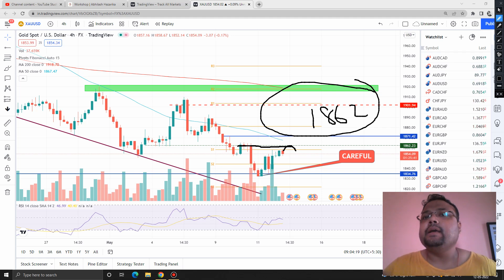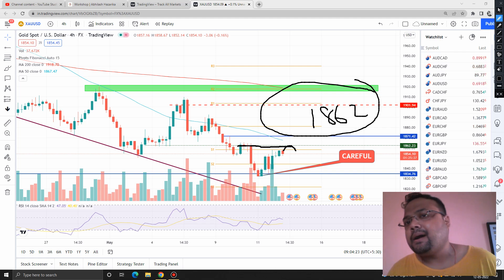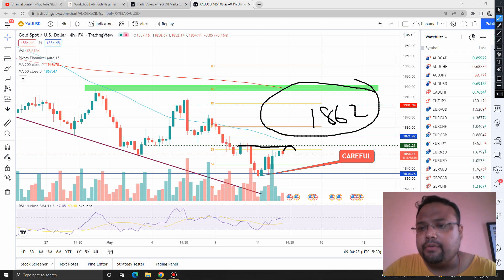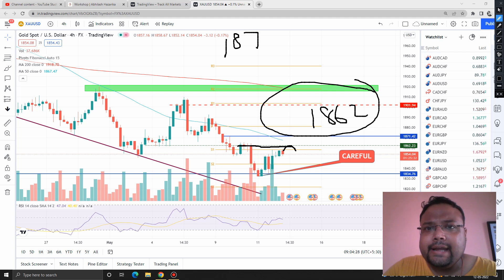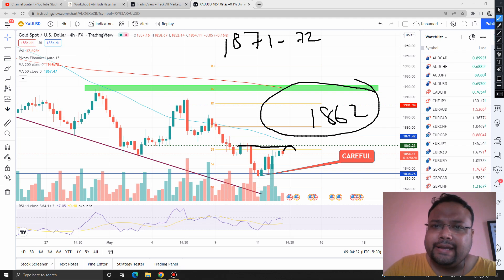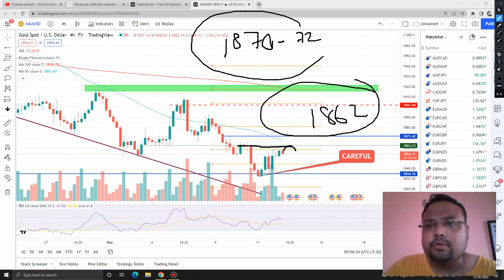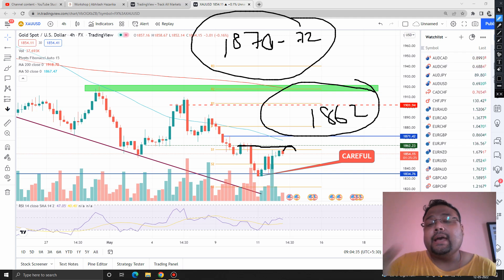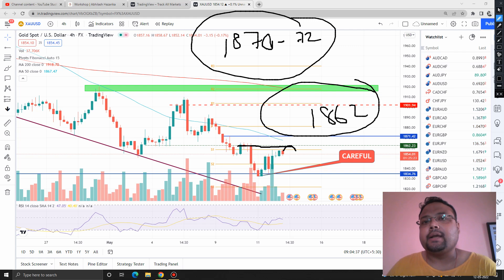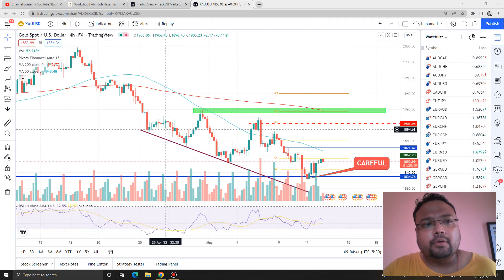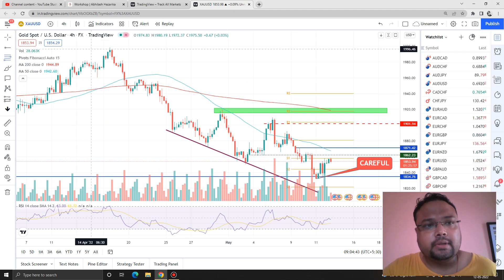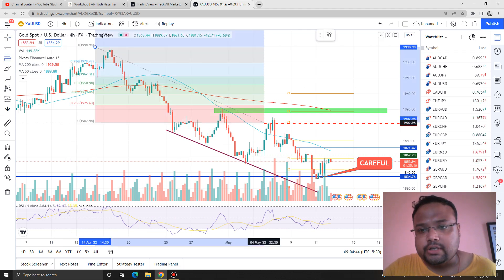In case there is sudden bullishness and the market breaks the 50 moving average, then around 1871–1872 we have another selling zone. This selling zone has been derived from the Fibonacci 23.6% retracement level.